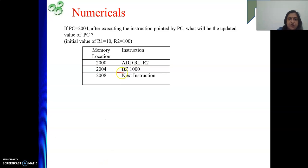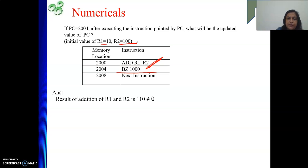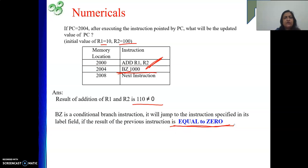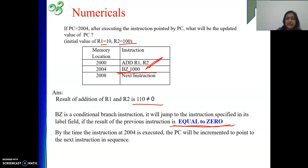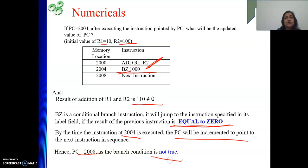Now a similar problem: PC is already 2004, meaning this instruction is being executed. After this instruction, what is the value of PC? Since it is a conditional branch, we check the result of the previous instruction. ADD R1, R2 gives 110. However, this branch instruction moves to the target only when the result is equal to 0 — but our result is 110, which is not equal to 0. So the condition is false and we are not going to add 1000 to the updated PC. By the time 2004 is executed, PC is incremented and remains 2008.